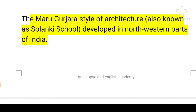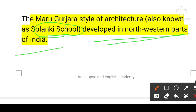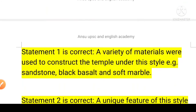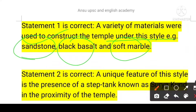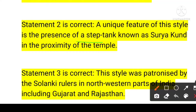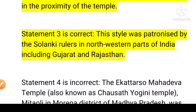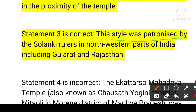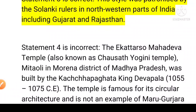The Maru-Gurjara style of architecture is also known as the Solanki school of architecture, developed in the northwest parts of India. Sandstone, black basalts, and soft marble were used in temple construction under this style — so the first statement is correct. The unique feature of this style is the presence of a step tank known as the Suryakund in proximity to the temple — second statement correct. The style was patronized by the Solanki rulers in the northwest parts of India including Gujarat and Rajasthan — third statement correct.